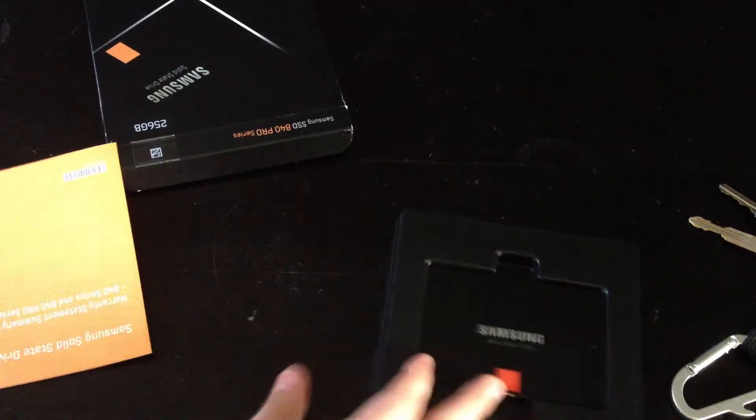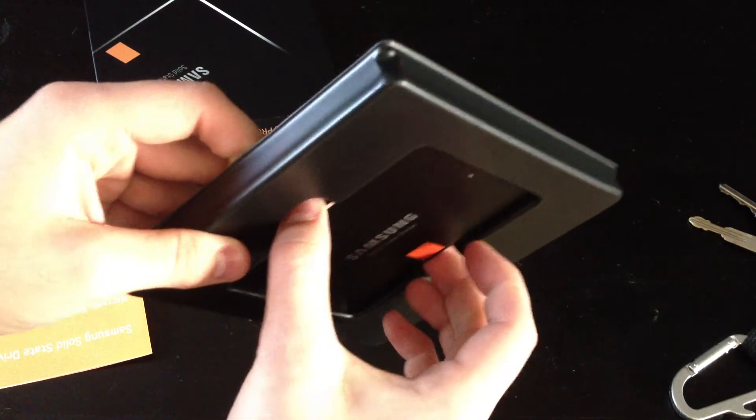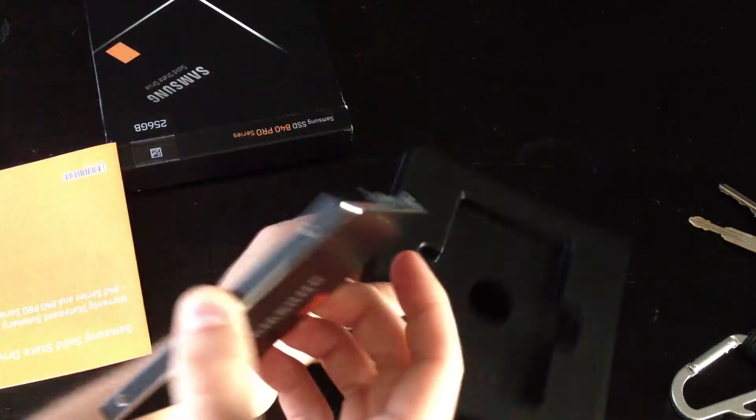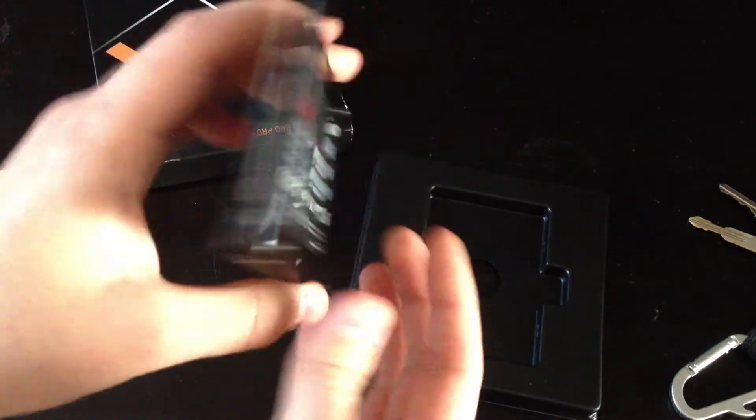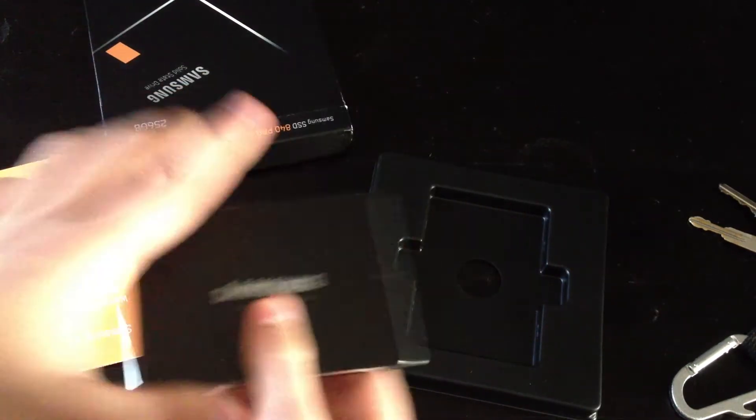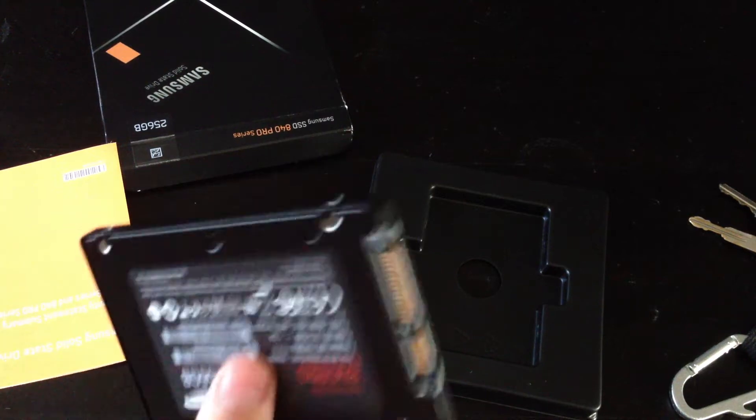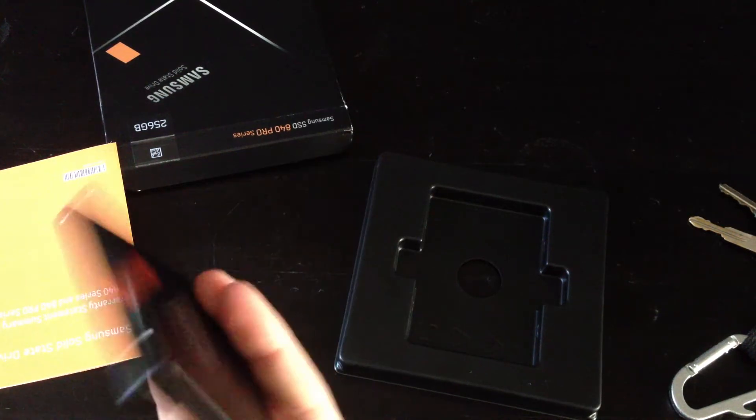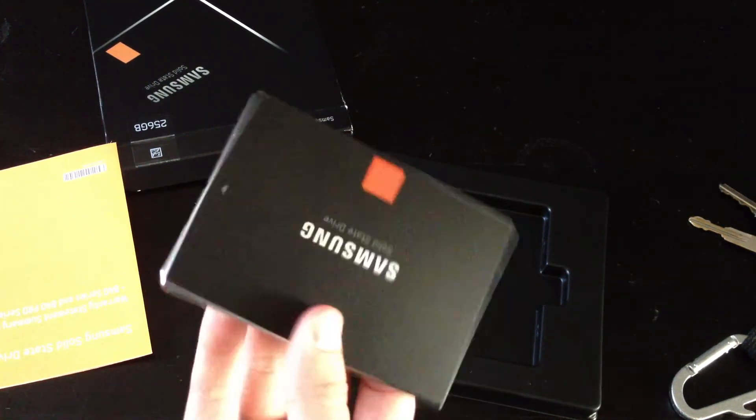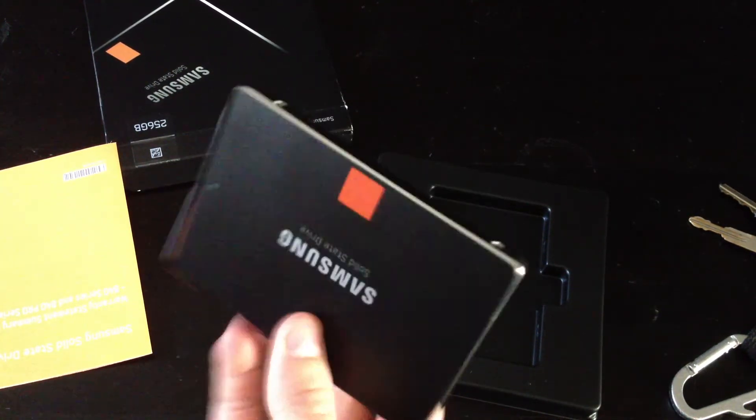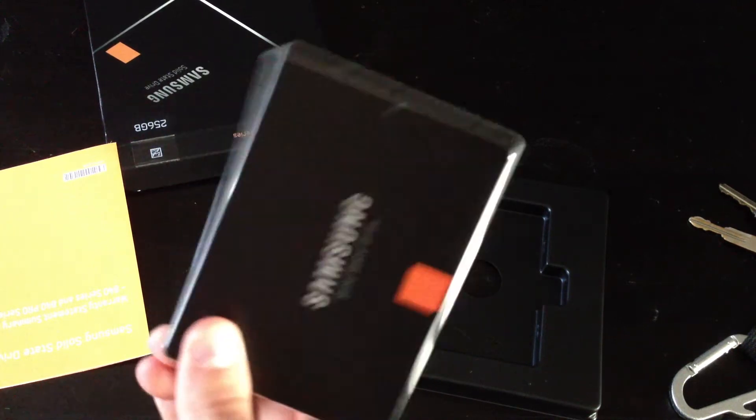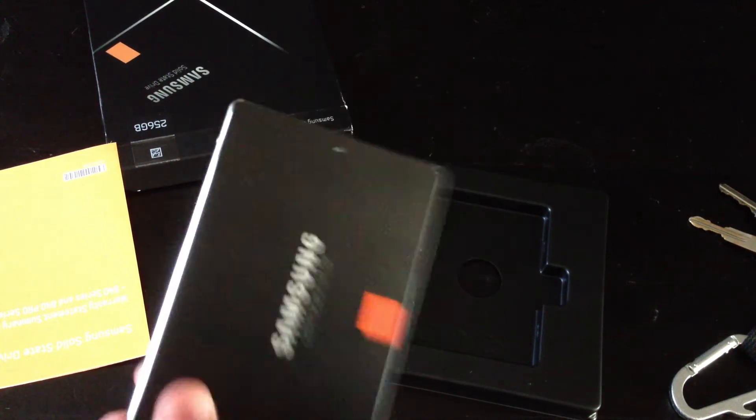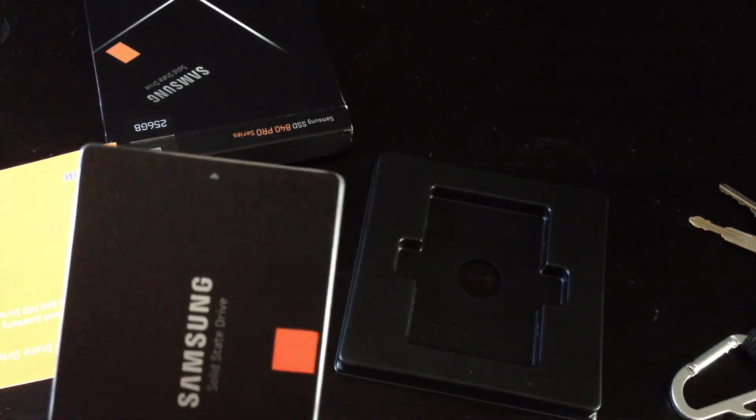Alright, there we go. Really light, thing packs a punch. It's around 500MB read and write per second. So, it's a pretty good SSD, easy to install, easy to set up.